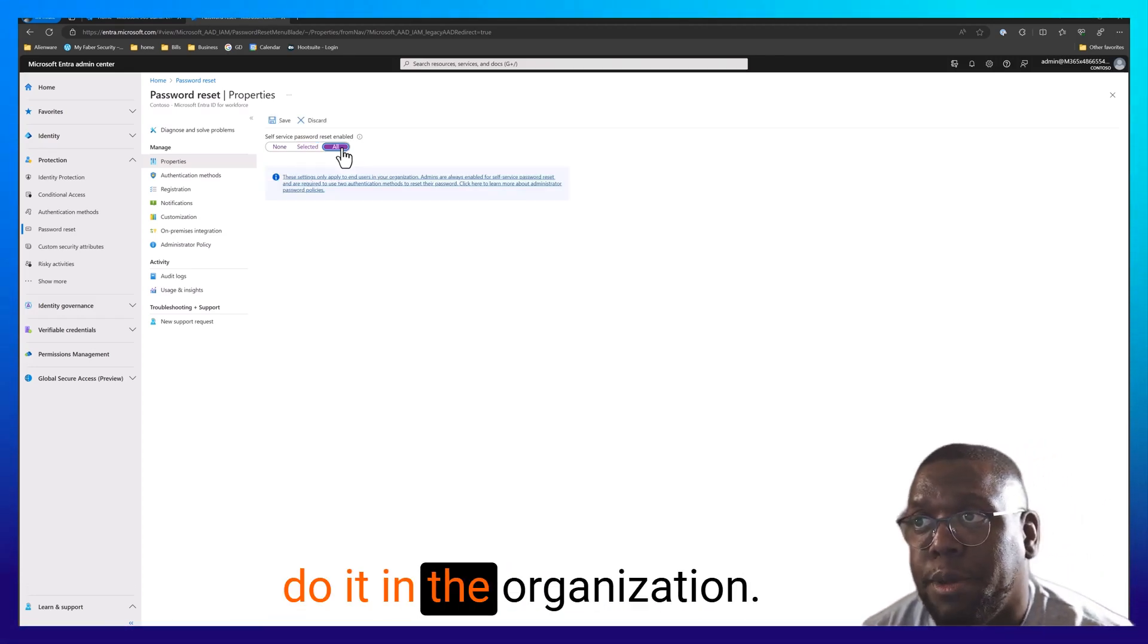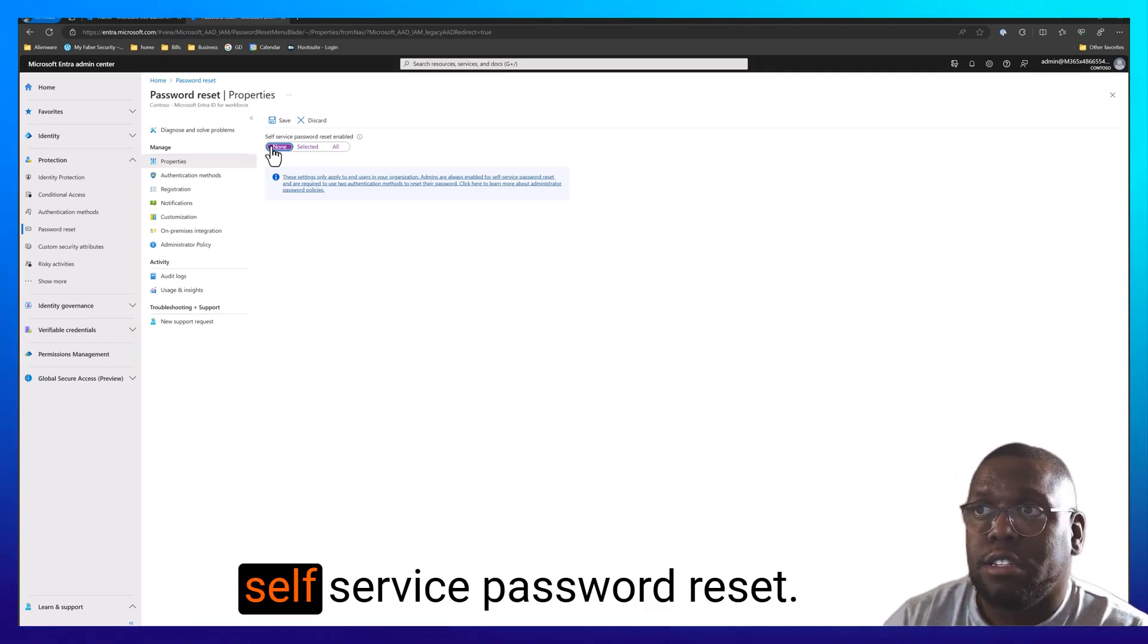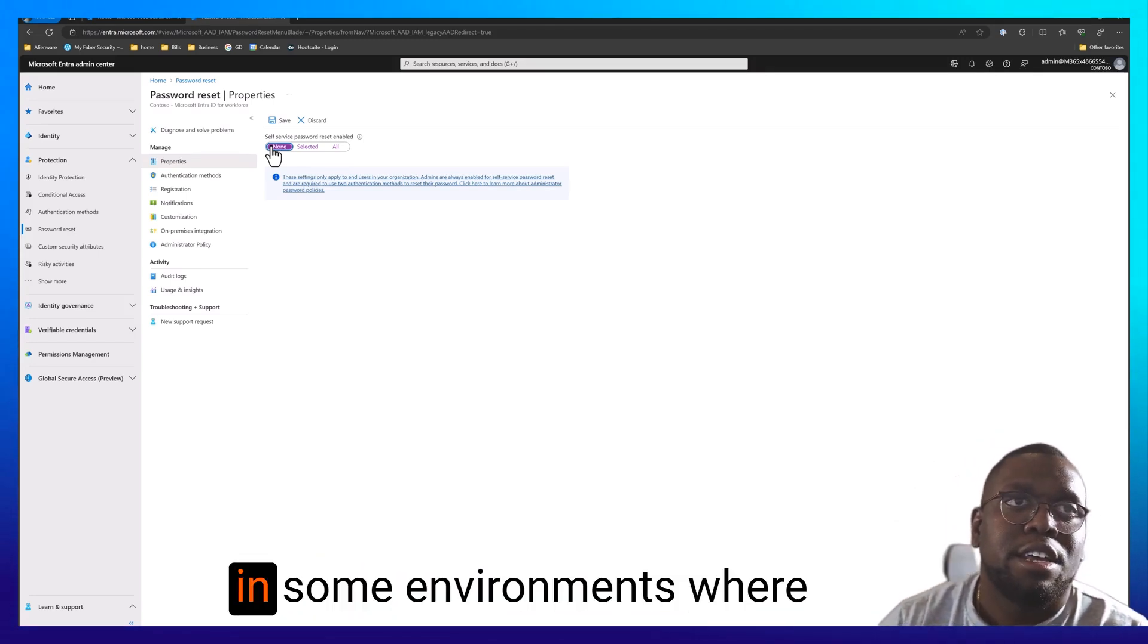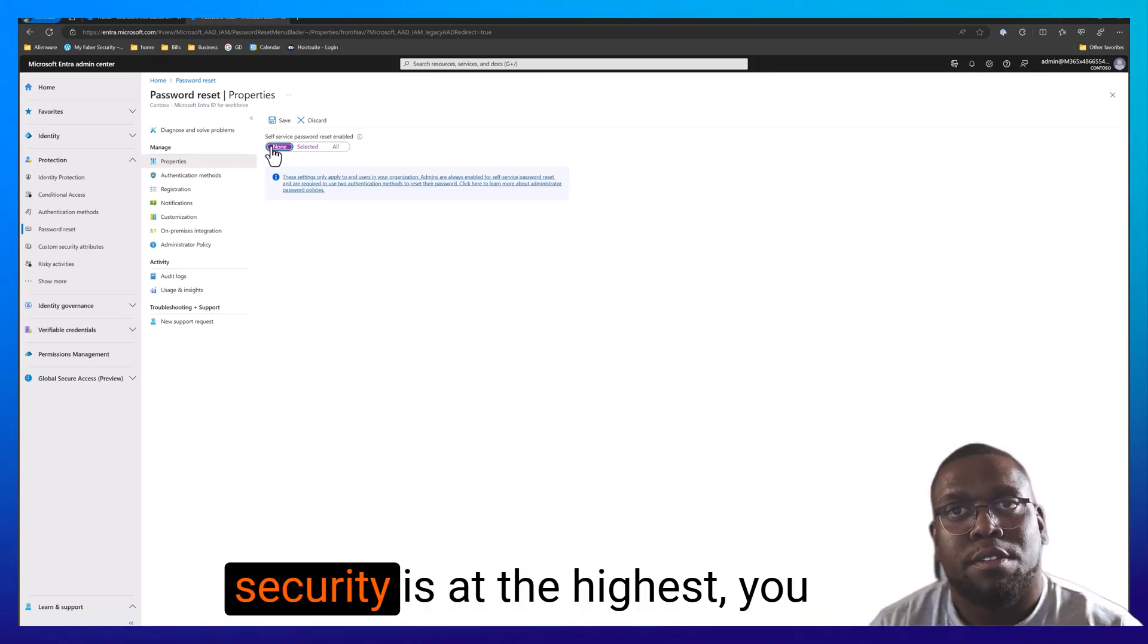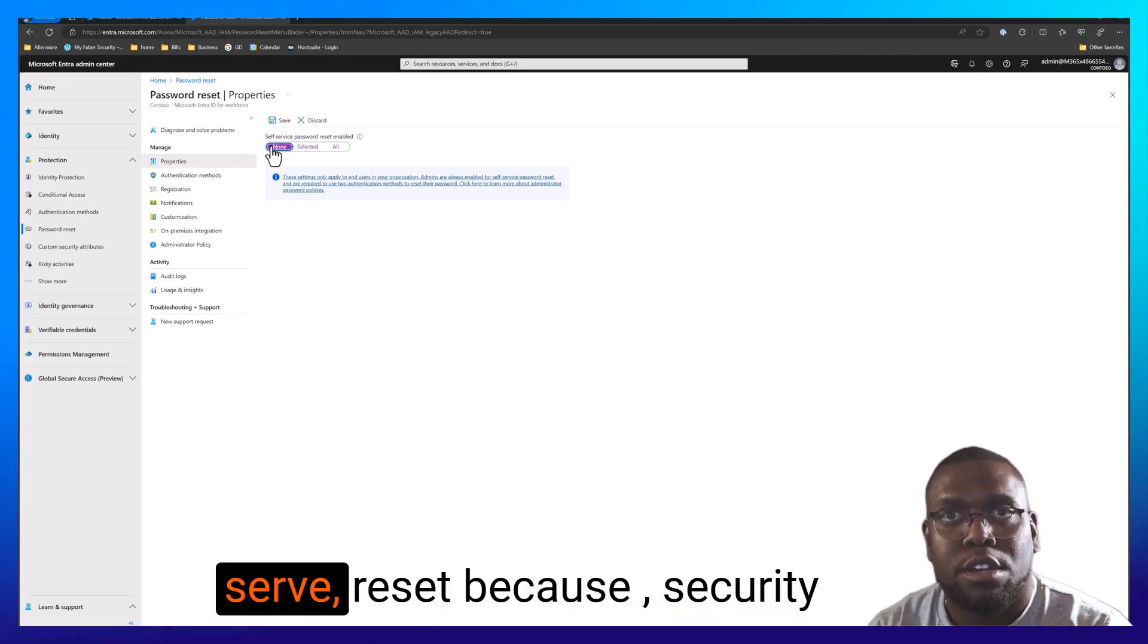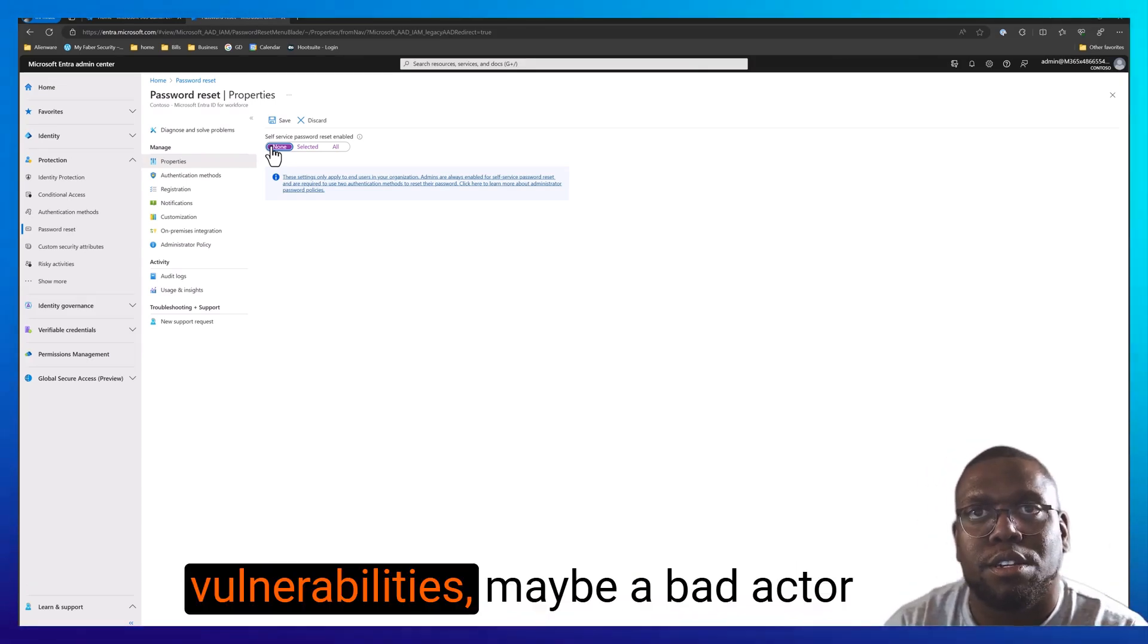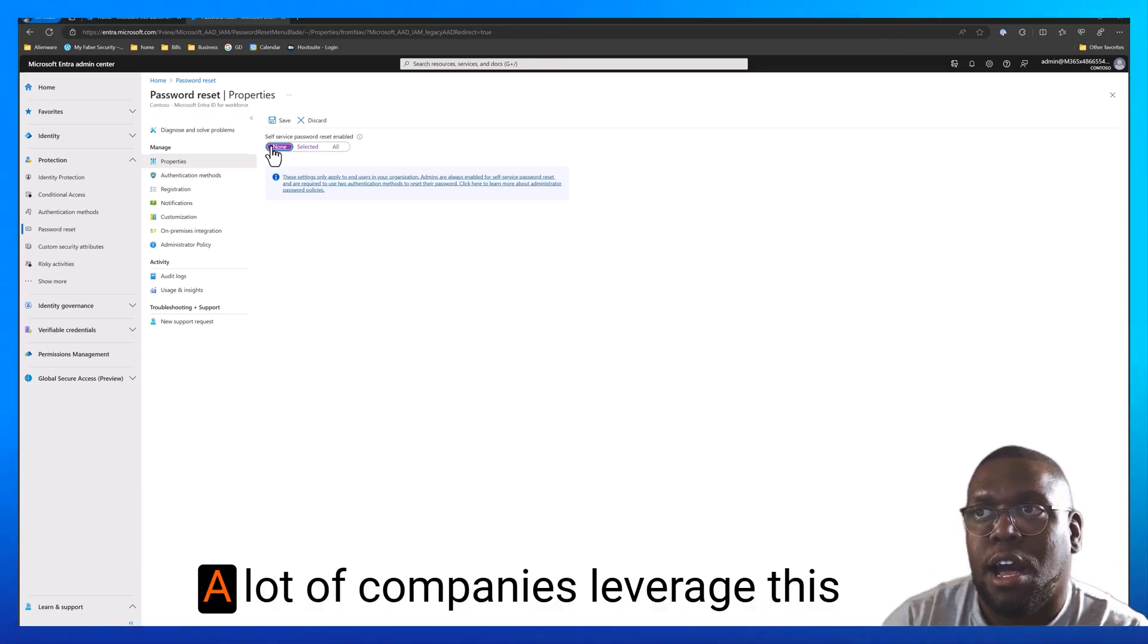In the organization, you can set it so no one has the ability to self-service password reset. And why would you want that? In some environments where security is at the highest, you might not want someone to be able to do their own self-service reset because of security vulnerabilities. Maybe a bad actor is trying to reset that password.